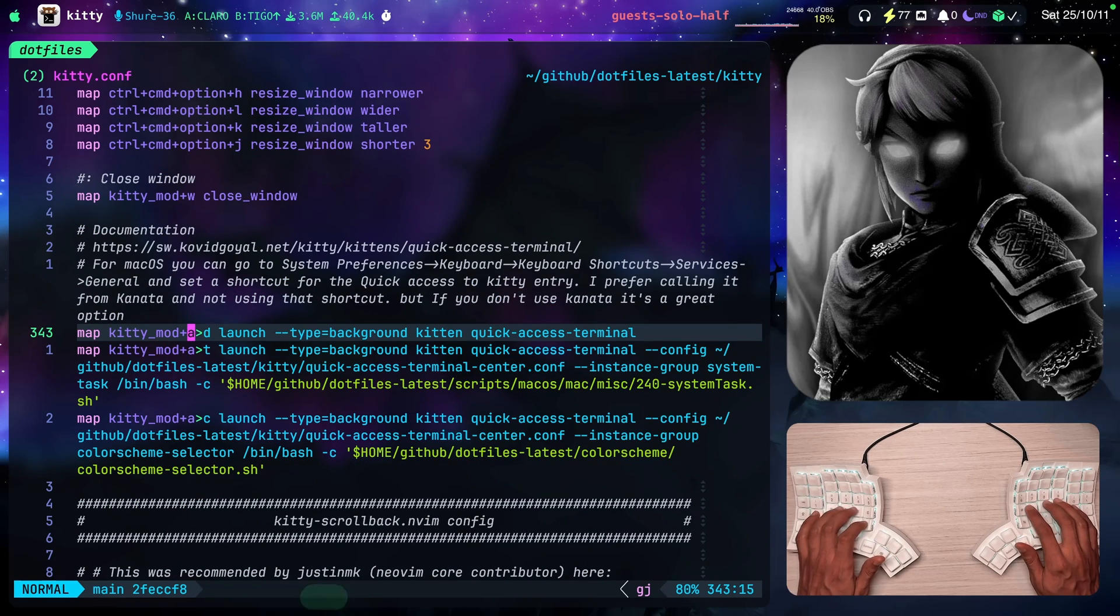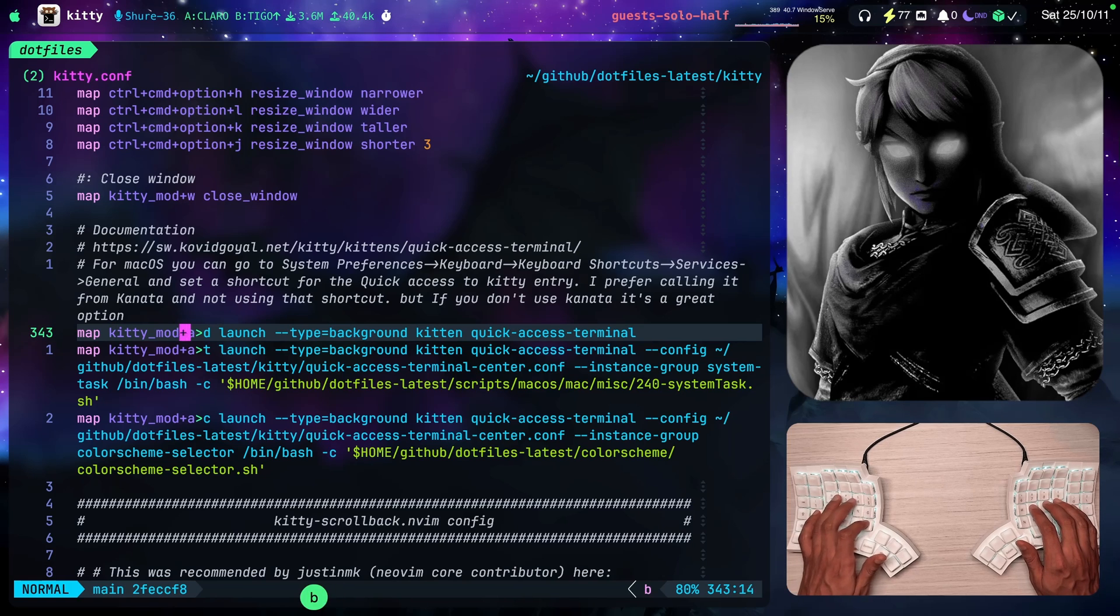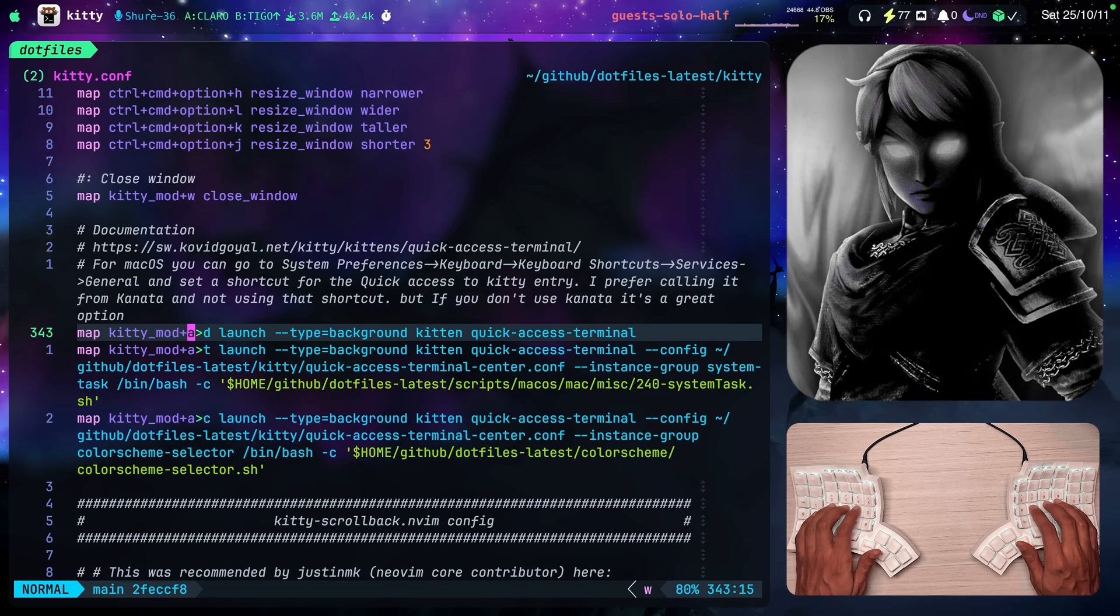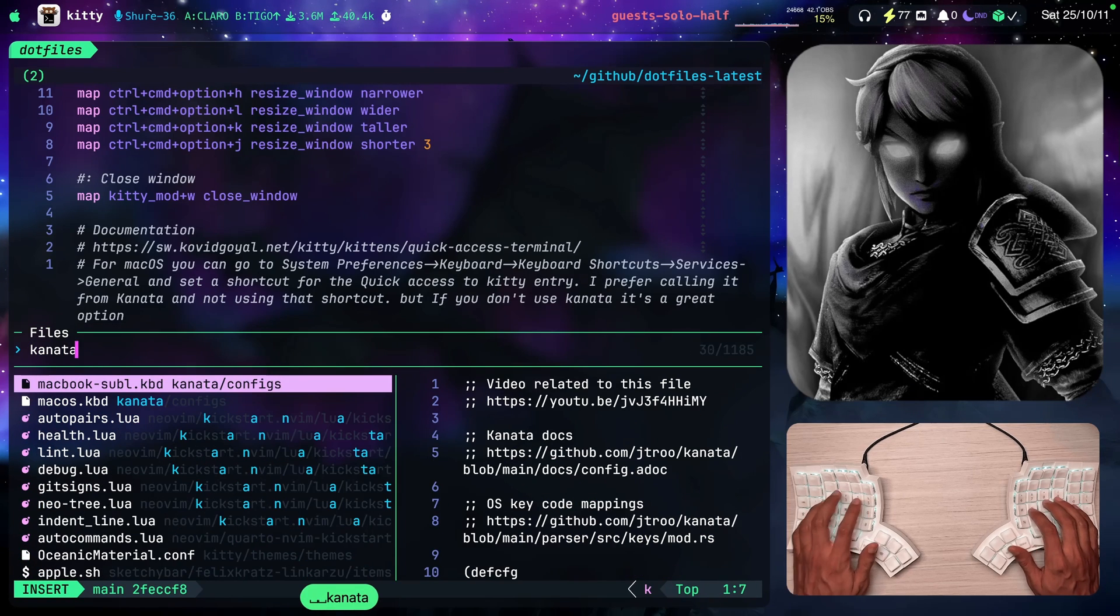So from my keyboard mapper, I called this command option A and then the letter D. So let's switch to my Karabiner configuration, which is my keyboard mapper. And let's search for quick here, quick access terminal.